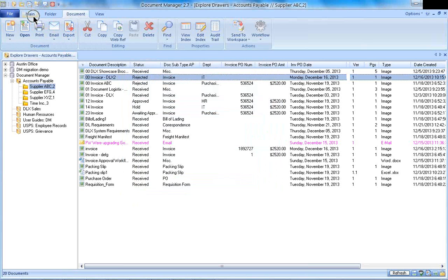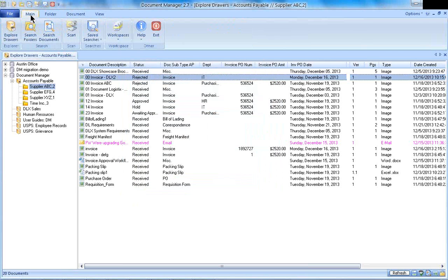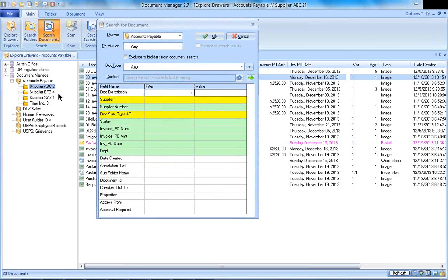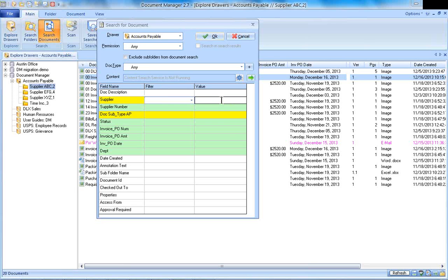Let's go to our main tab again. Now that we've looked at all those index values, we could search across those index values by clicking on Search Documents. I can search across one value.